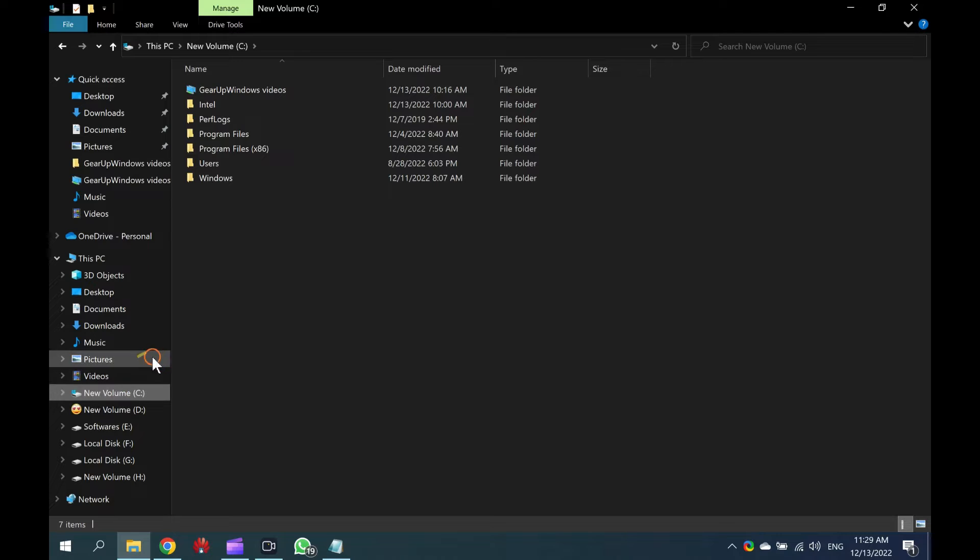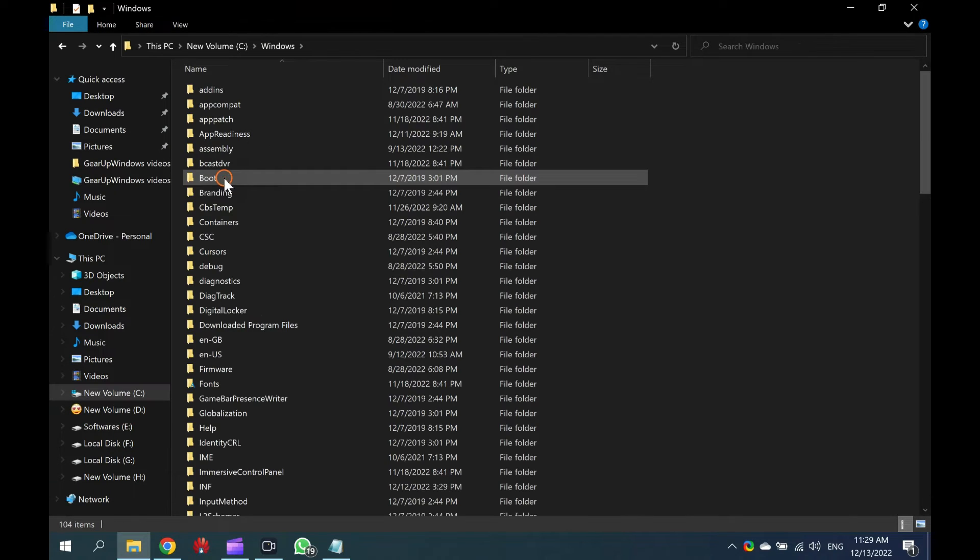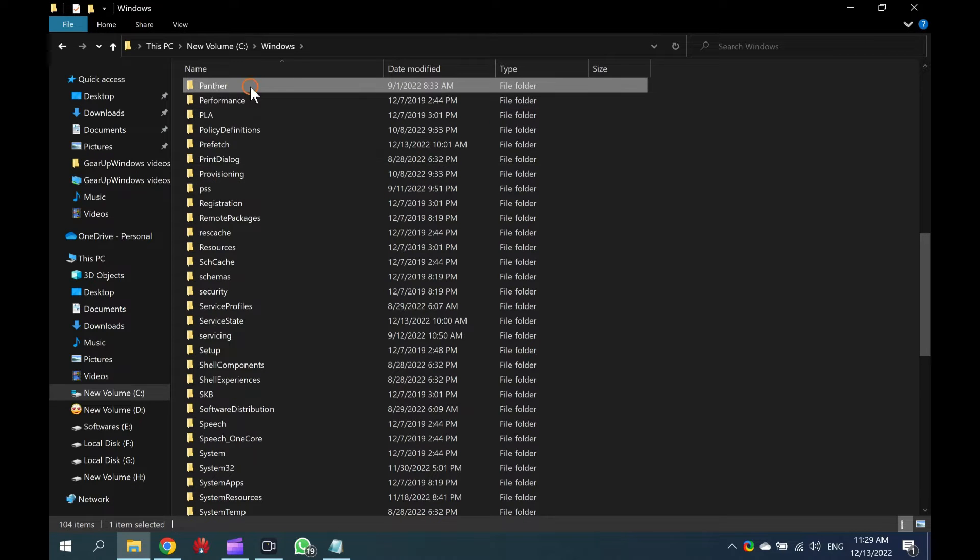Here, locate and double-click on the Windows folder. Under the Windows folder, locate and double-click on the Panther folder.